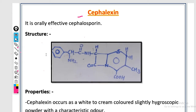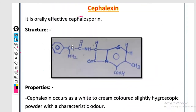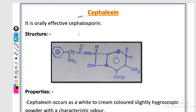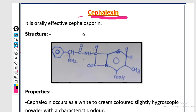Welcome to the Pharma Knowledge channel. Today's lecture will discuss cephalexin — its structure, properties, therapeutic uses, and official preparations. Cephalexin is an important drug; its structure appears in model answer papers. It is a class example and derivative of cephalosporin, and it is an orally effective cephalosporin that shows greater oral effect.